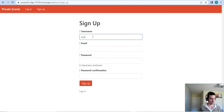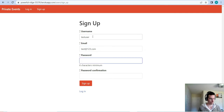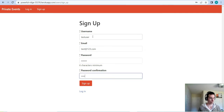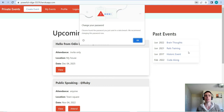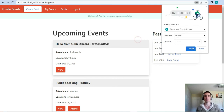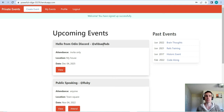So I'll sign up here. Now that we are signed up, we have a flash alert to let you know that you signed in and signed up successfully.